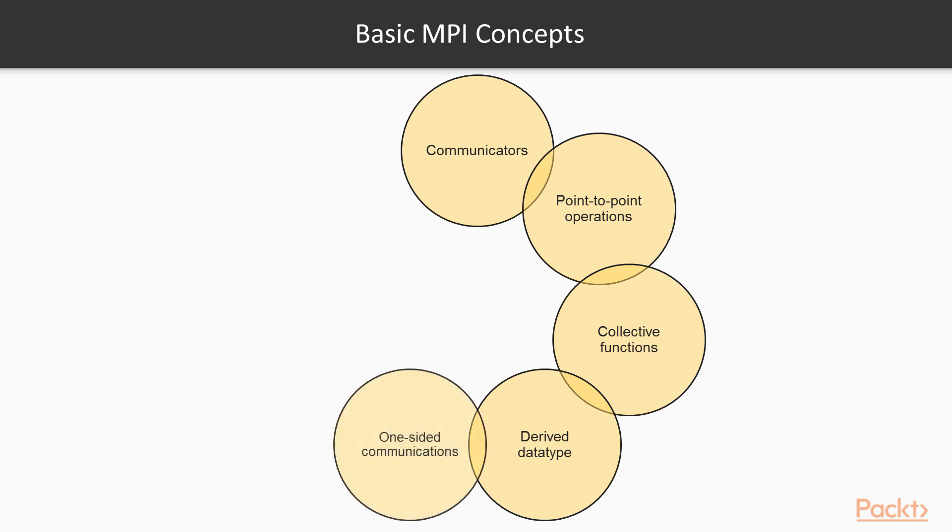One-sided communications: These are operations which allow one to write or read to or from remote memory, or perform a reduction operation across a number of tasks without having to synchronize between tasks. This can be useful for certain types of algorithms, such as those involving distributed matrix applications.